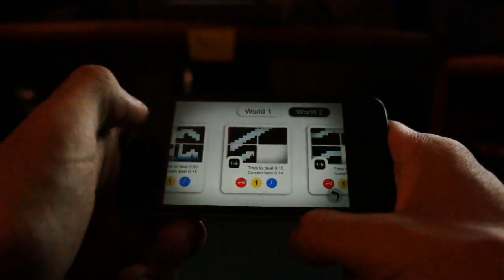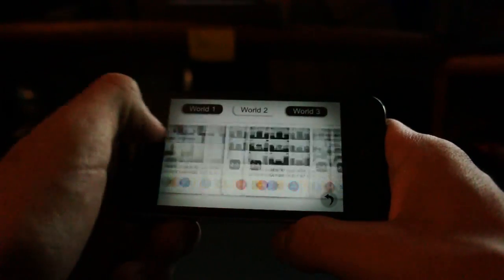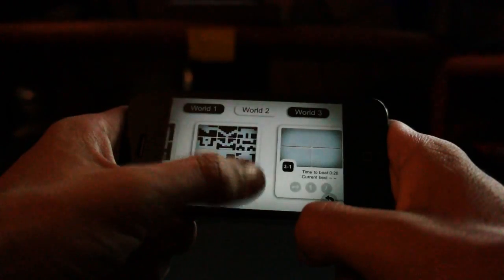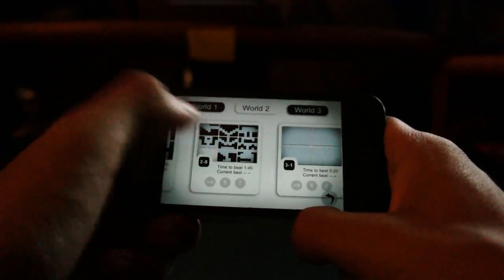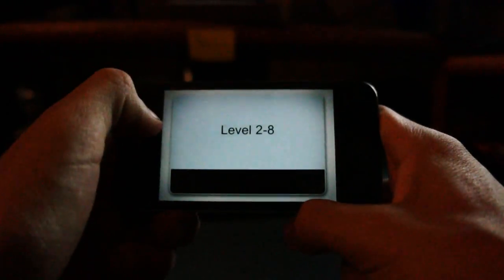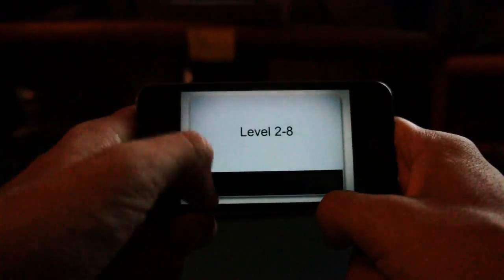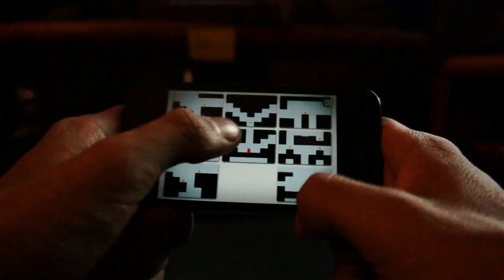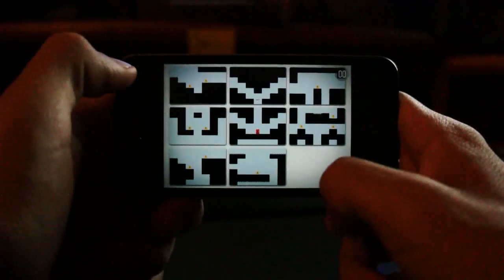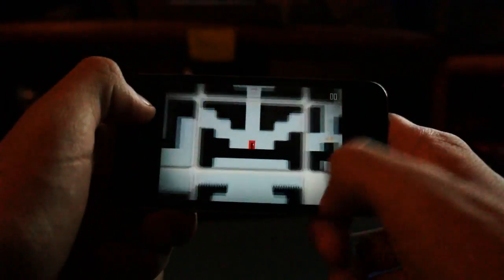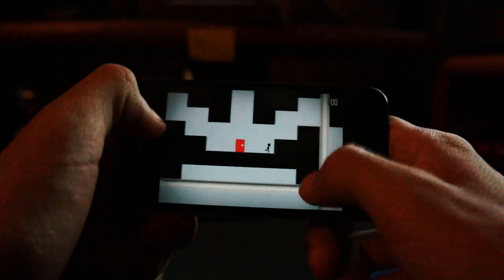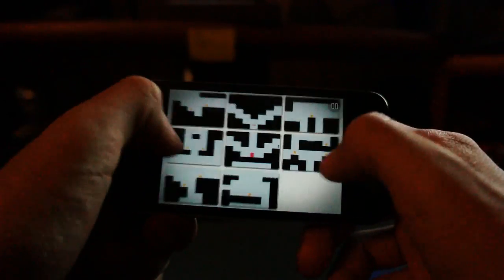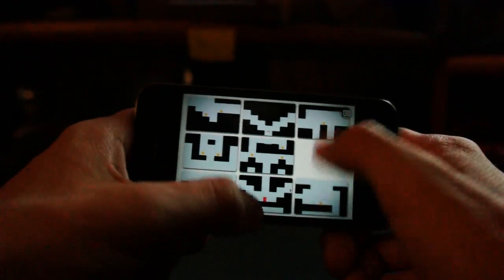Let me show you one of the harder levels — let's go to World 3. As you move on you get to very hard levels where it gets like this. You double-tap to start in the middle and you just have to find your way through.